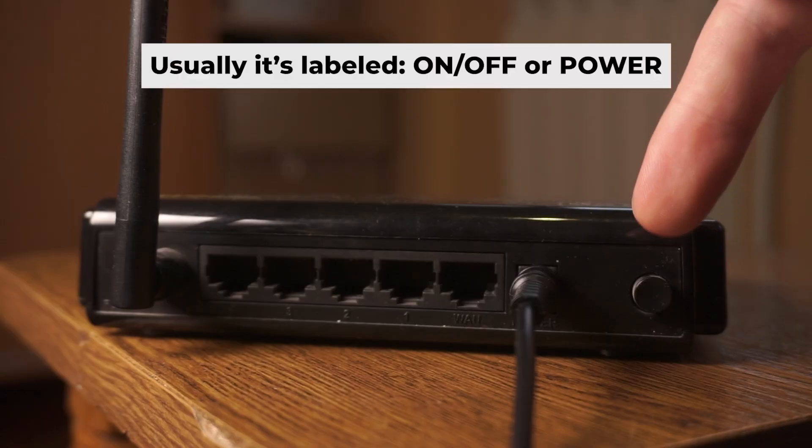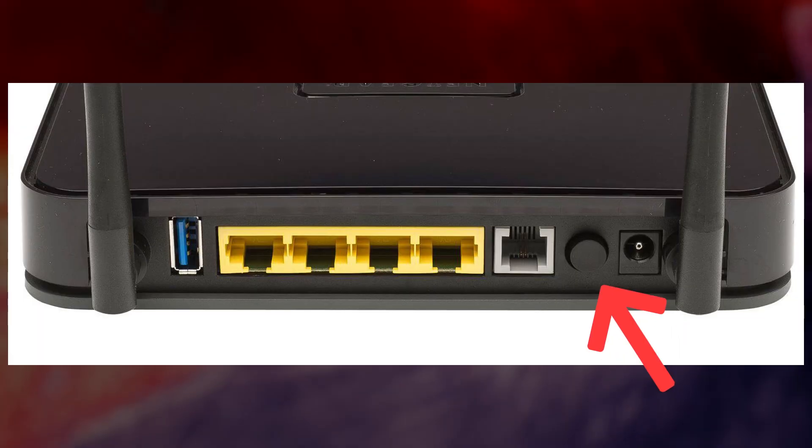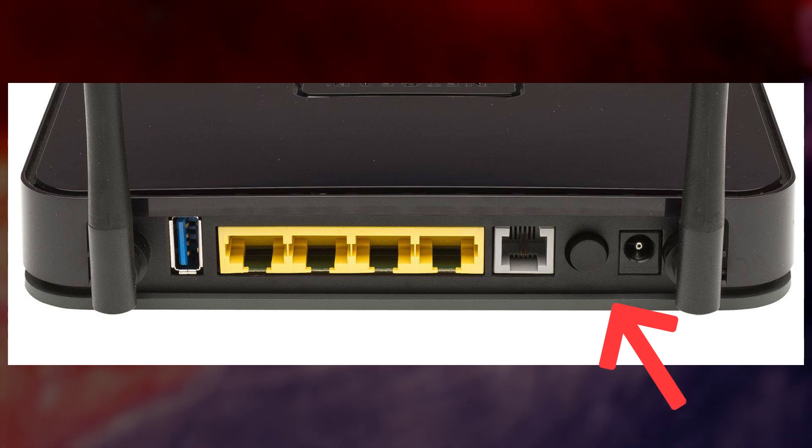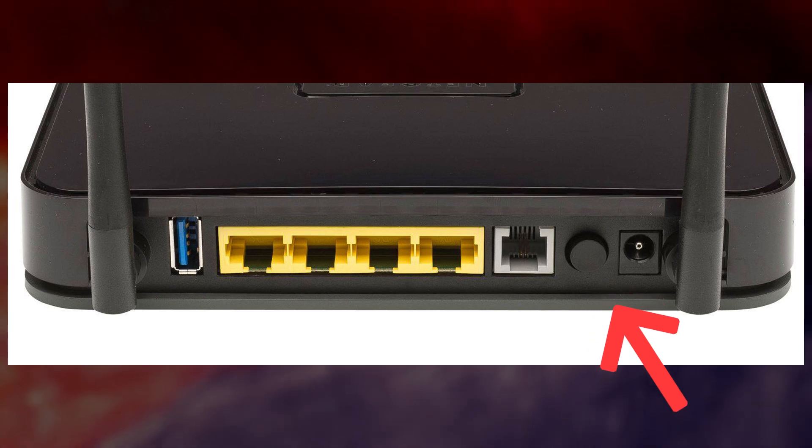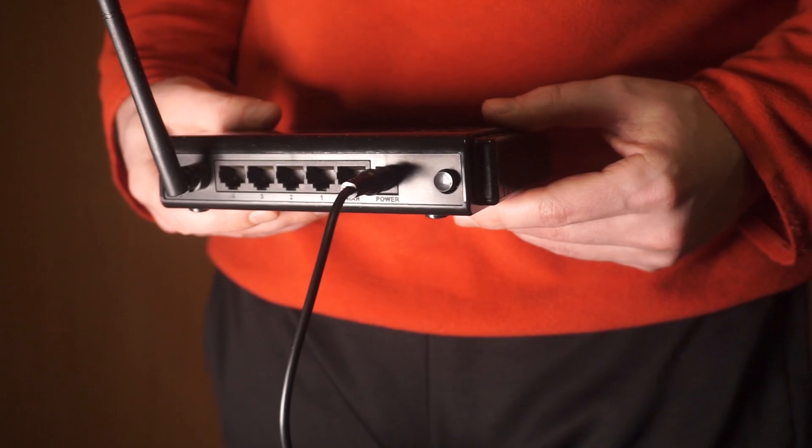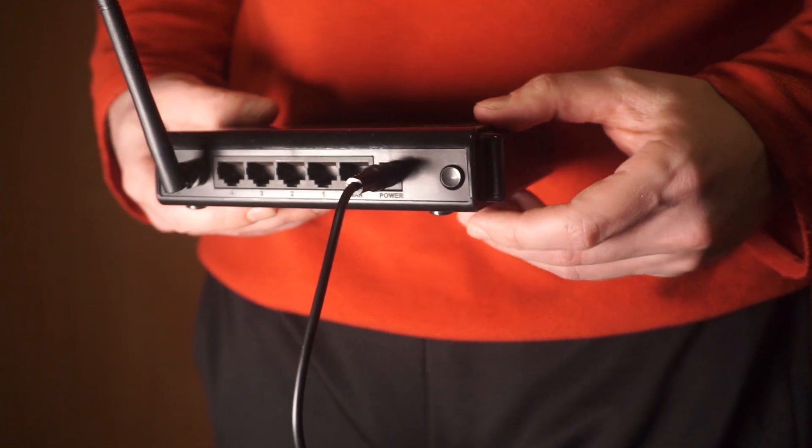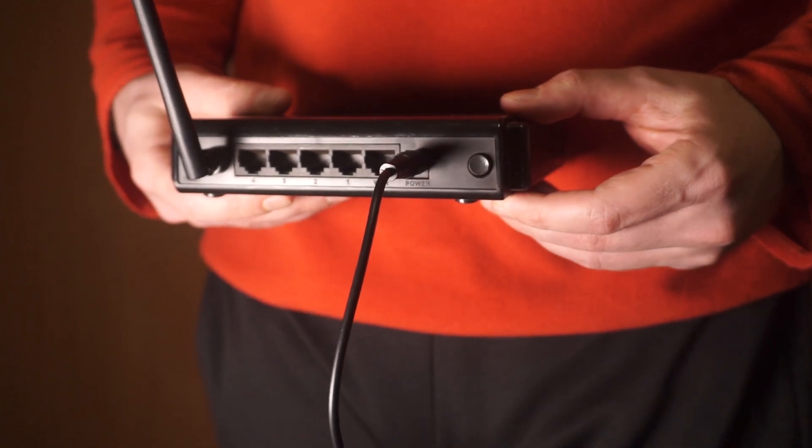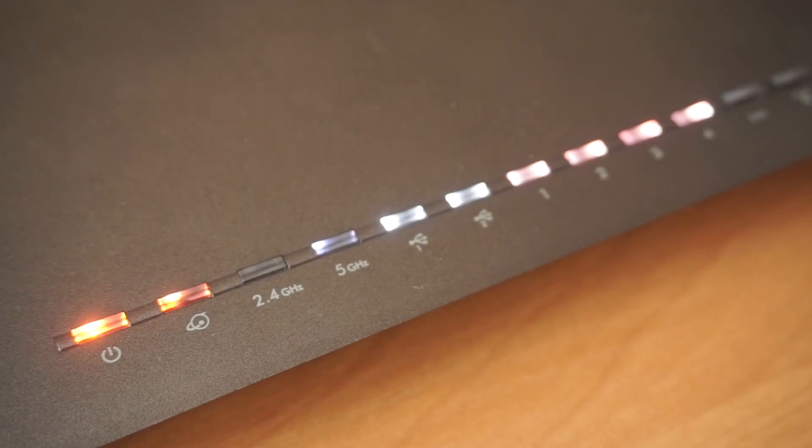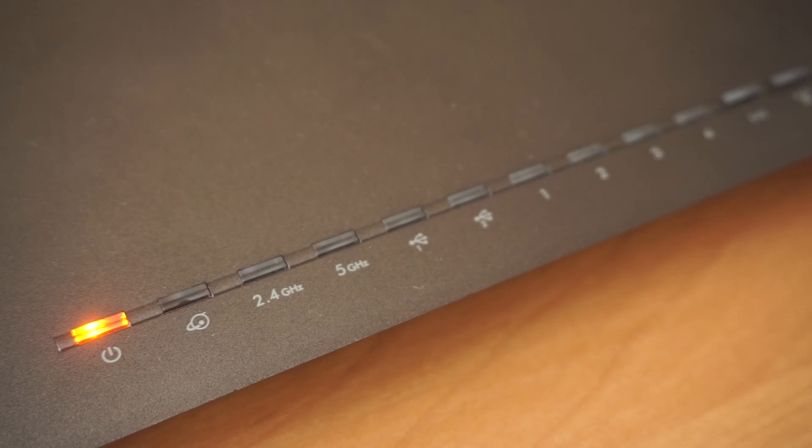Turn on the power by pressing the button. When it's powered on, a light will illuminate. It might take a few minutes for the router to fully power up.